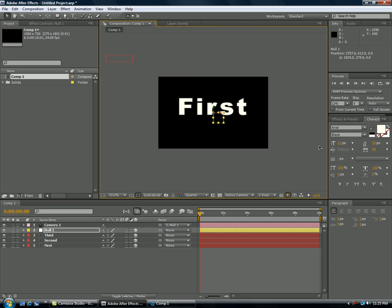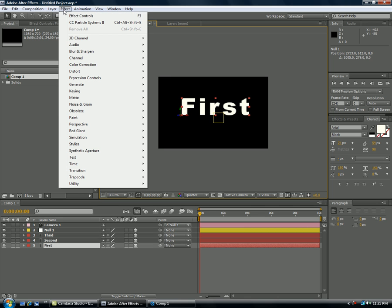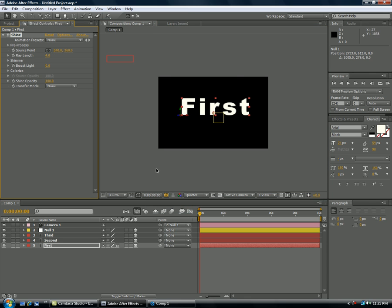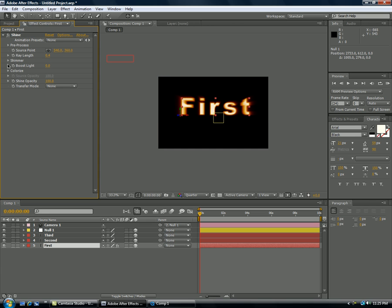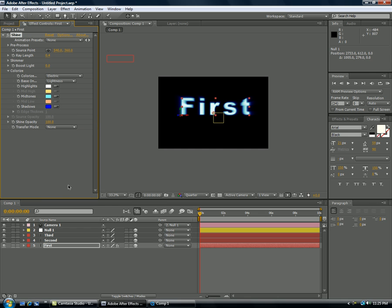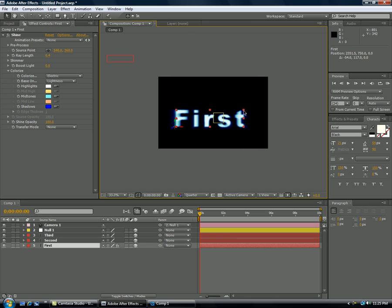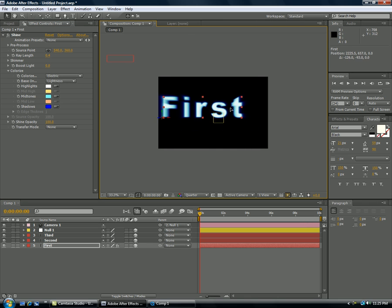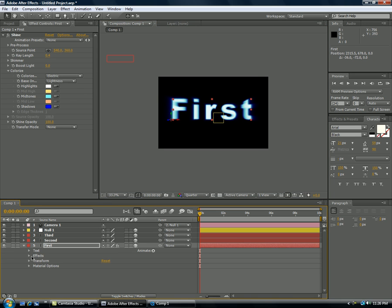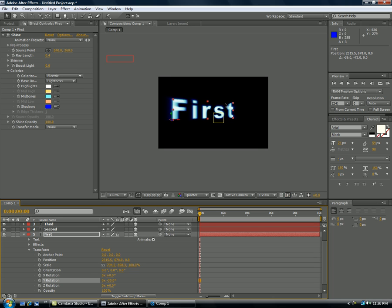So our first one I'm going to go ahead and use Trapcode Shine, so I'm going to go to Effect Trapcode Shine and I'm going to go ahead and make this .4. No Boost Light and we'll put the Colorize, we'll make sure it's electric and stretch this out a little bit. And we will then turn on, drop this down, transform and we'll take the Y rotation, put it about right here.